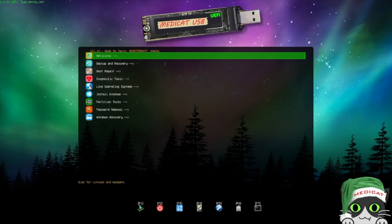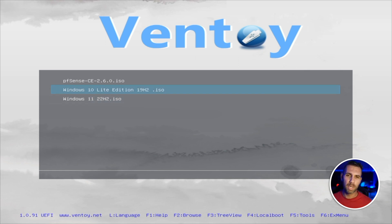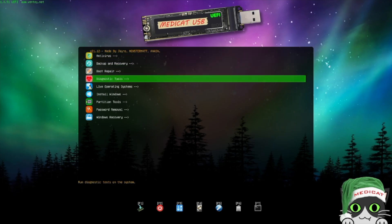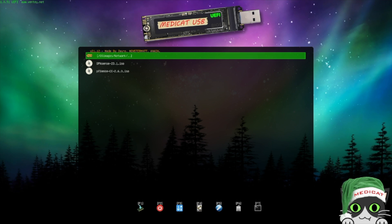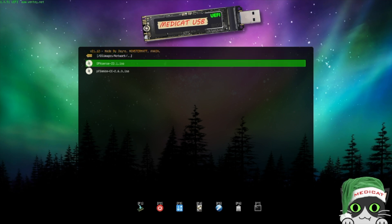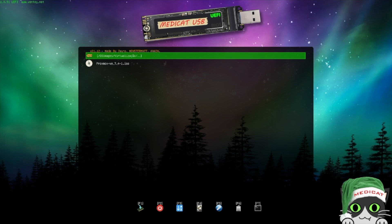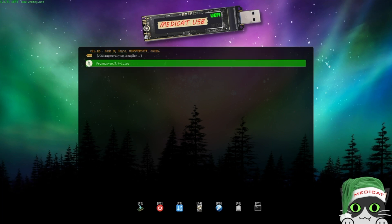Once we do that, we will be on the Medicat menu with all the tools. The first one is the multi-operating system feature using Ventoy. If we go to the menu that says Install Windows, we can see several operating systems — in my case, three folders: Network with pfSense and OPNsense, a Virtualization folder with Proxmox, and a Windows folder with Tiny 11, Windows 11, and Windows 10 Lite.